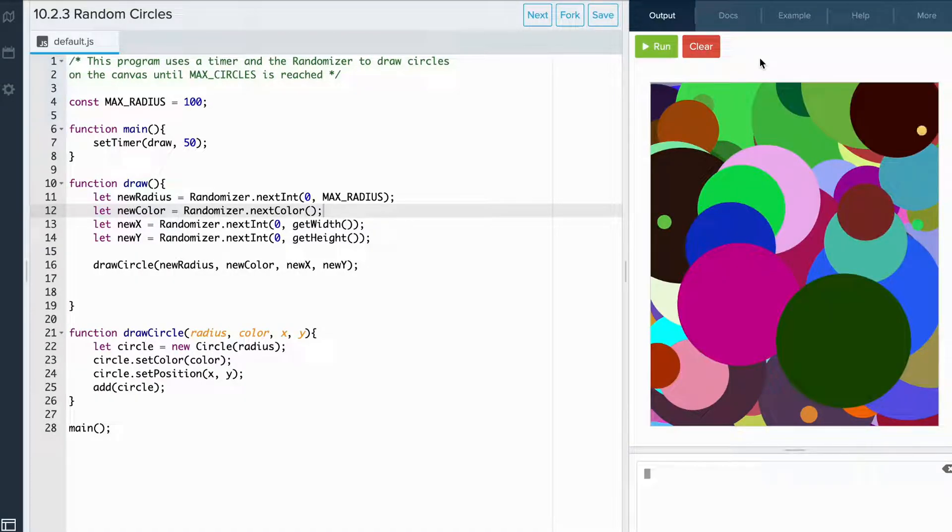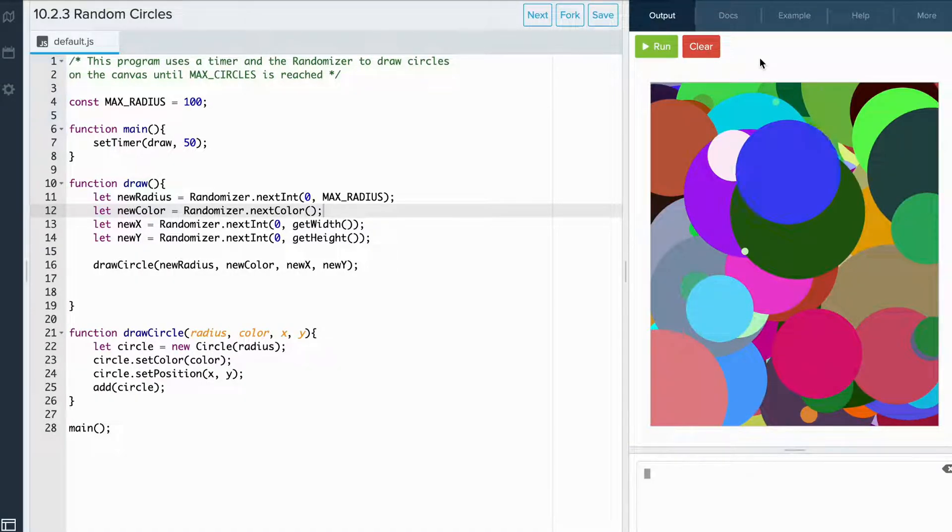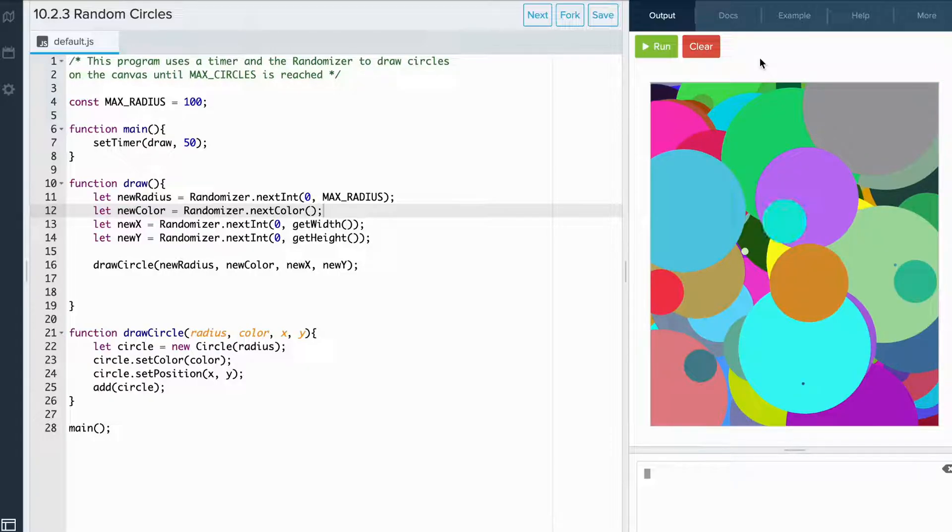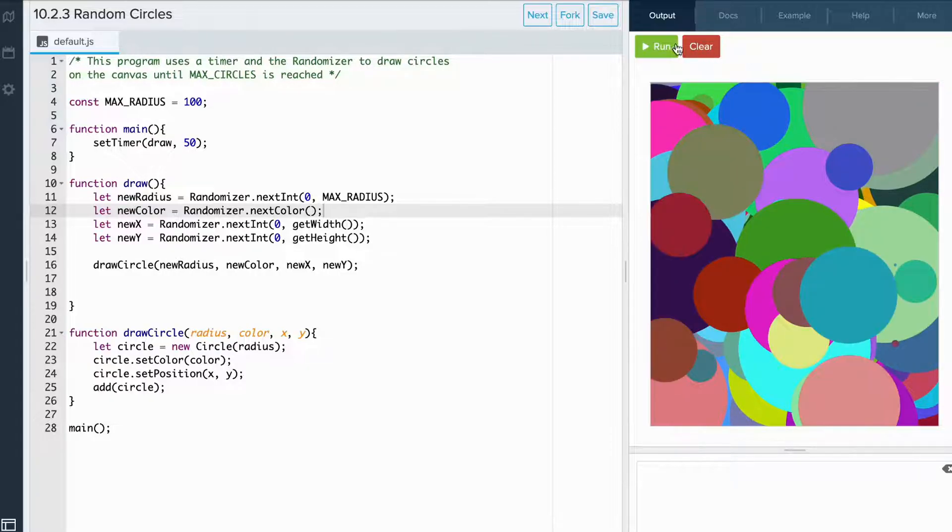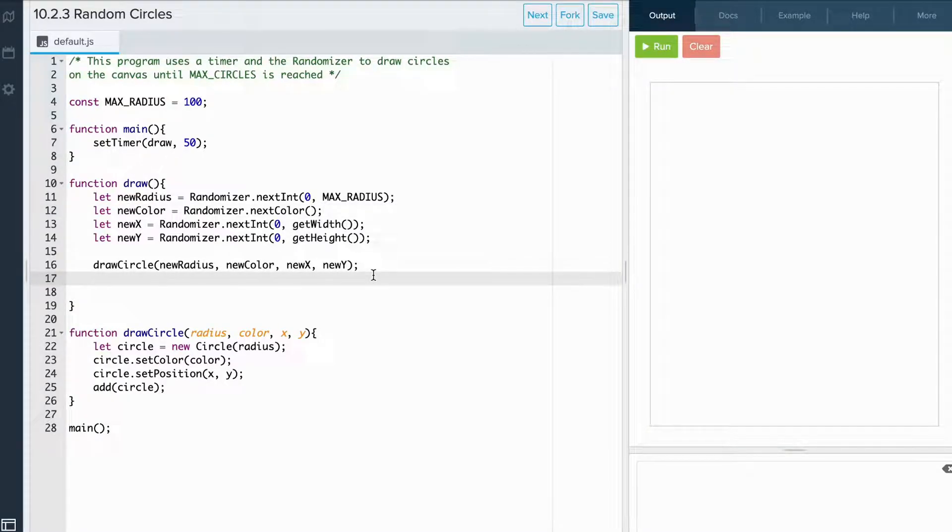But let's change the code to stop the timer after it draws the circle 100 times. Okay, so the first thing we need to do is we need to add our stopTimer to our draw function.